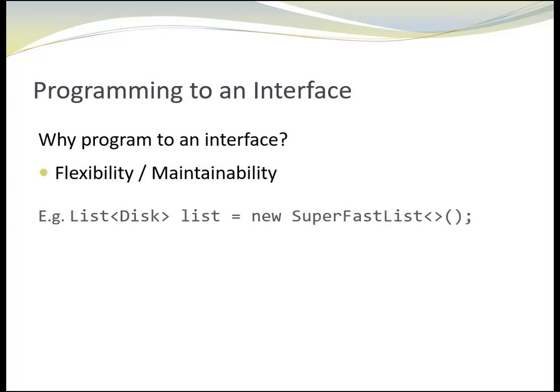Now, the list is initialized with a super fast list. Since we use the interface type list throughout the code and not the class specific type like ArrayList, no further changes are needed.